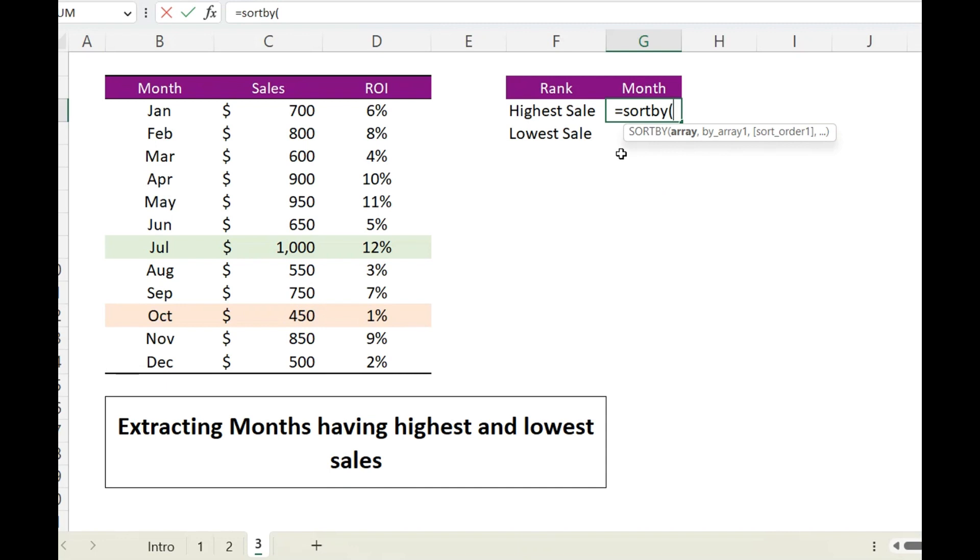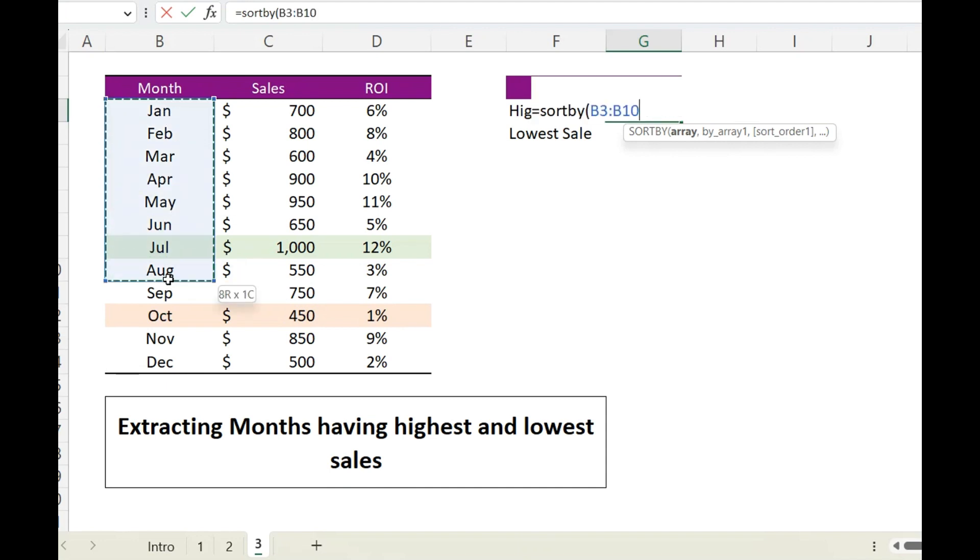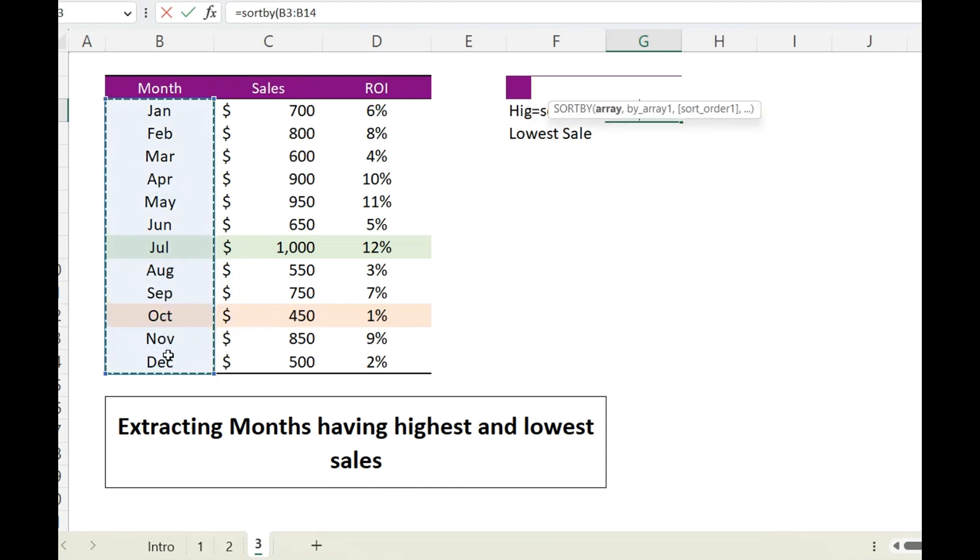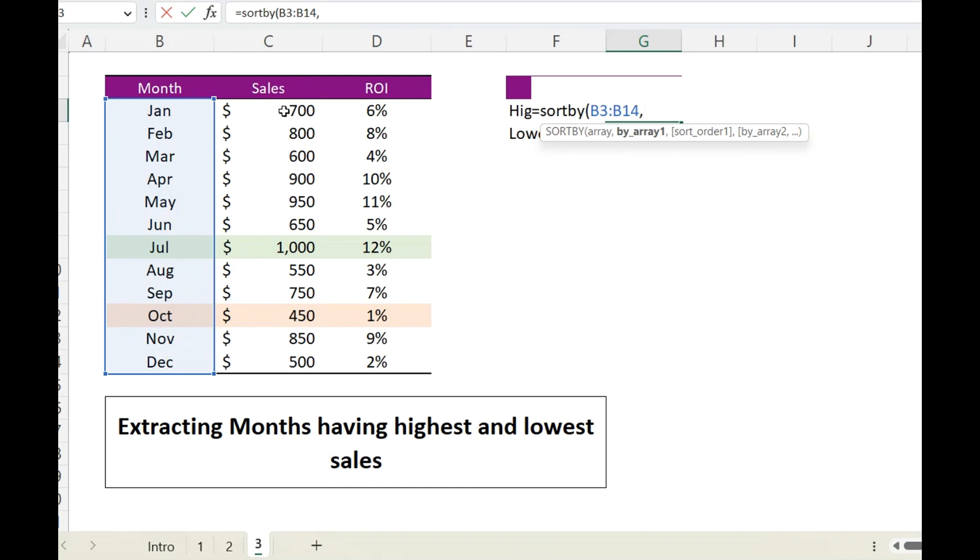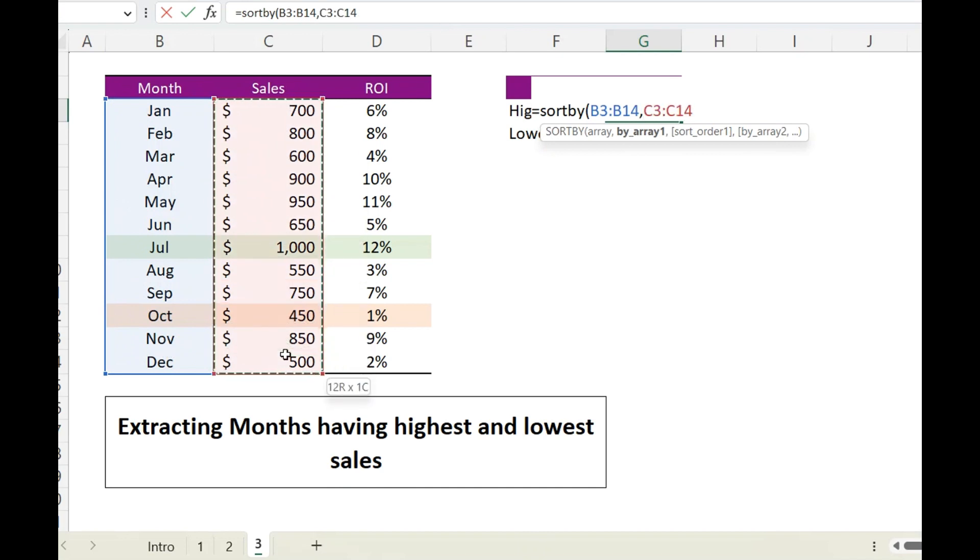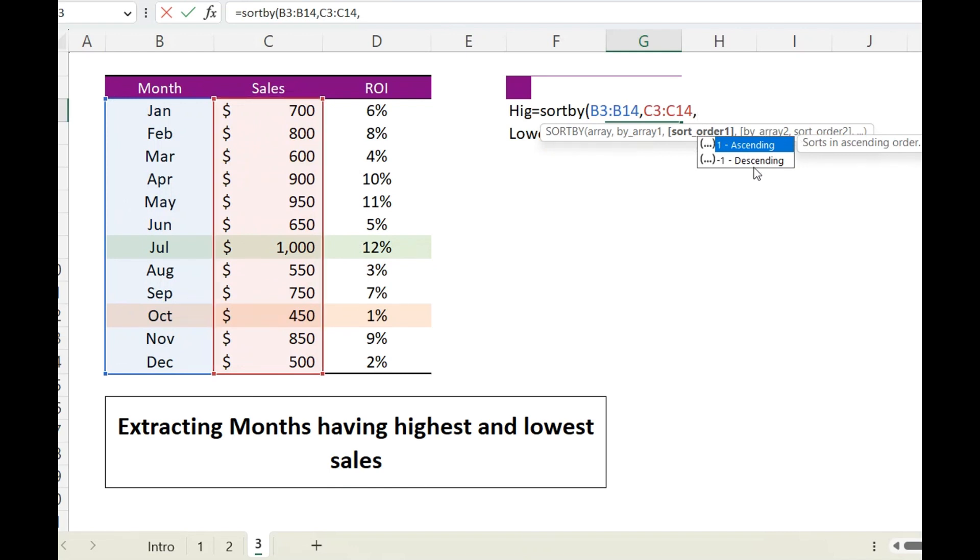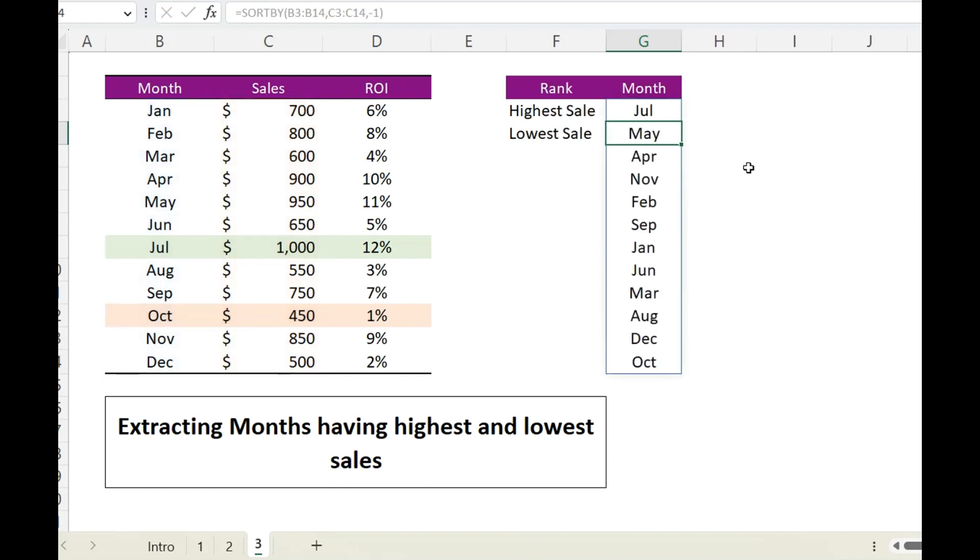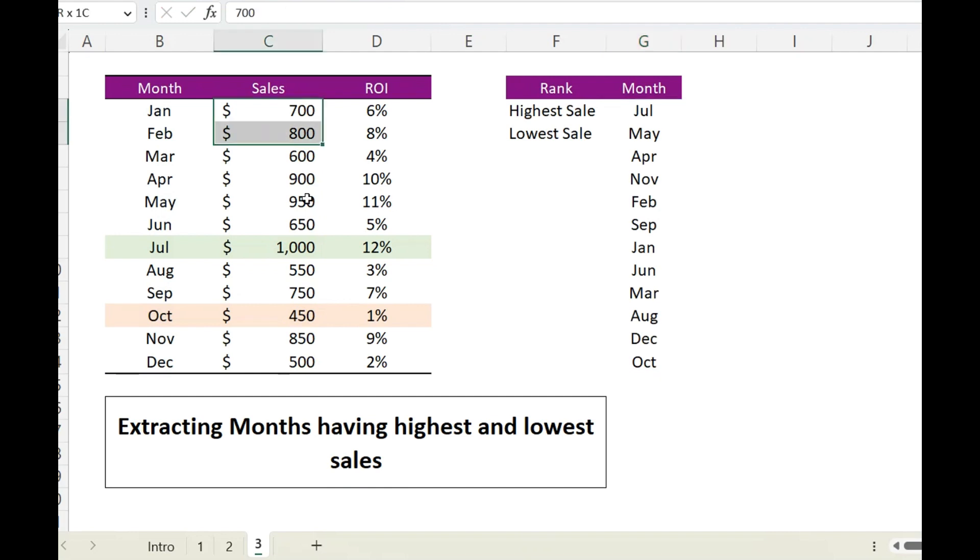And what it does is that it sorts one column based on the value of another column. So our first array is this, which is what we want to be returned, and this will sort on the basis of this, and we want our values in descending order, therefore I will be choosing minus one. So it displays the months having the highest number of sales.